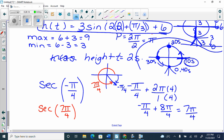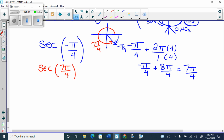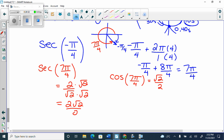Secant is just cosine flipped. So what is cosine at 7 pi over 4? Root 2 over 2 — you can't flip angles, you have to flip answers. The cosine of 7 pi over 4 is root 2 over 2. So secant of 7 pi over 4 is 2 over root 2. Rationalize: 2 root 2 over 2, which is just root 2.